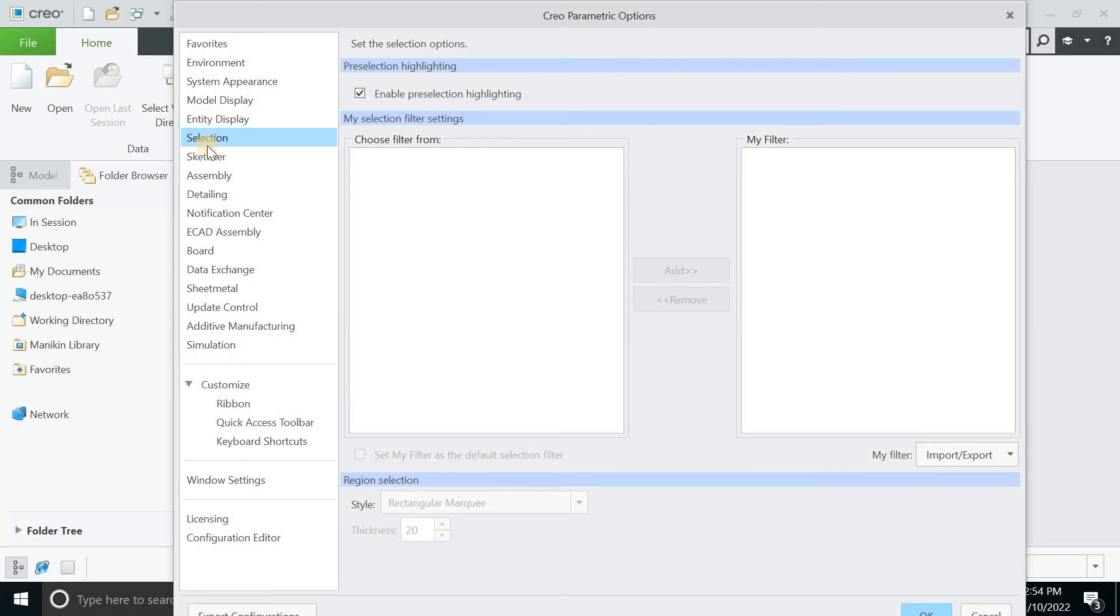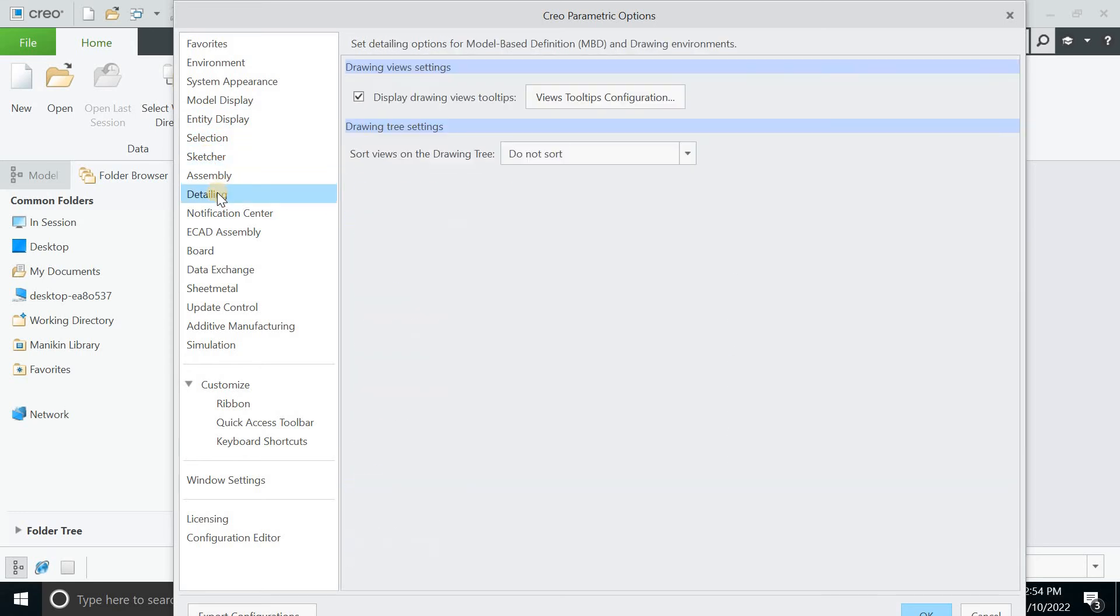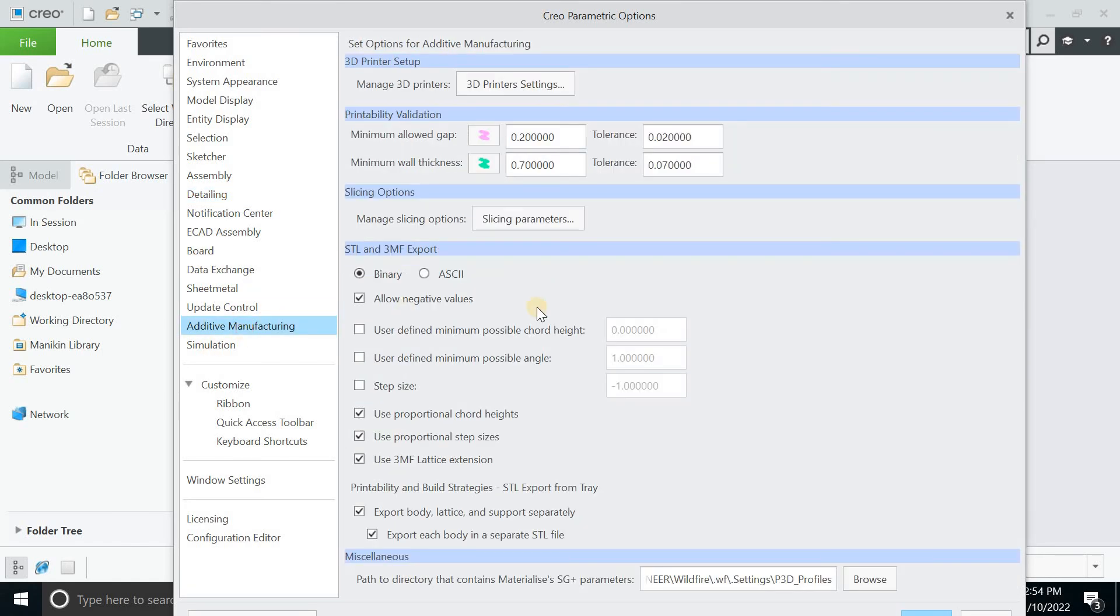You can go for selection, sketchers, assembly, drawing and detailing, sheet metals and additive manufacturing. You can just deal with anything.